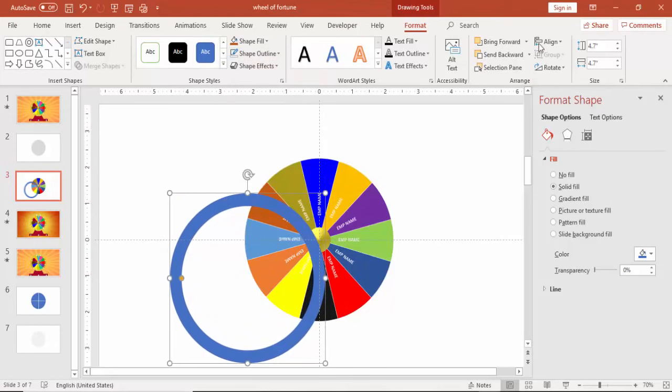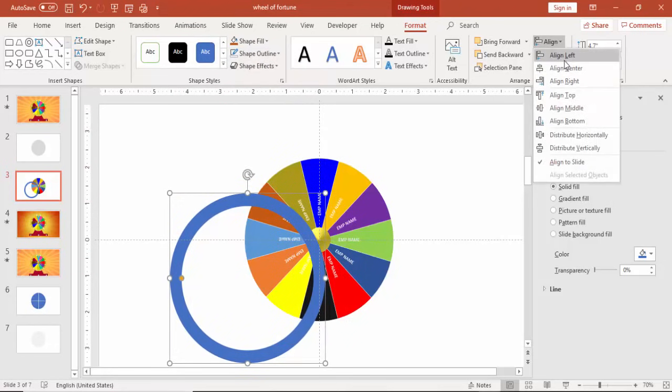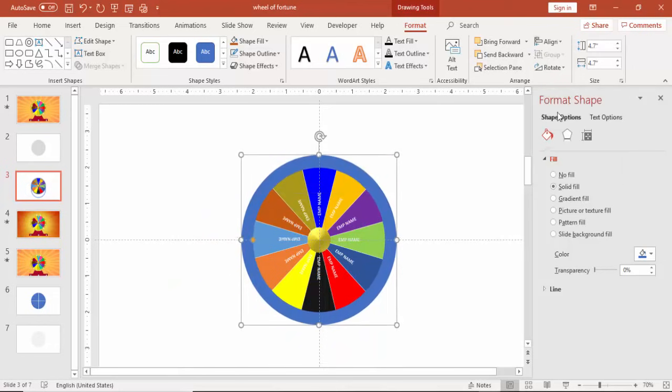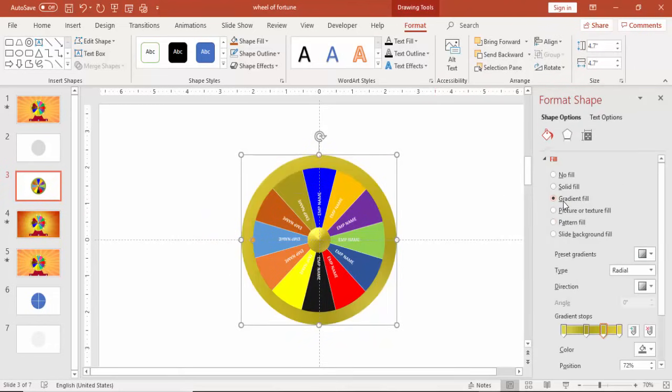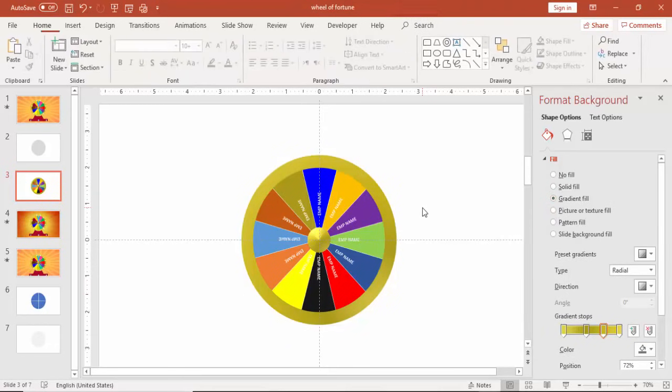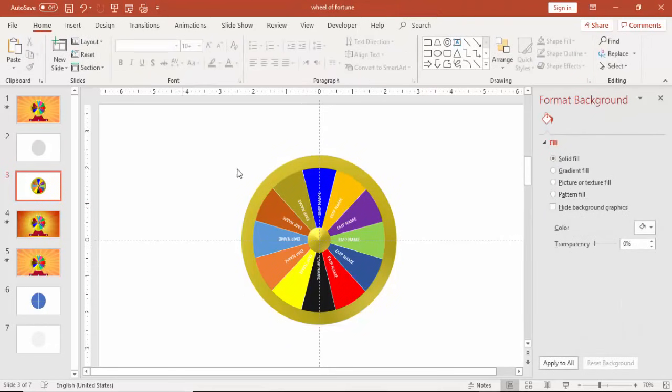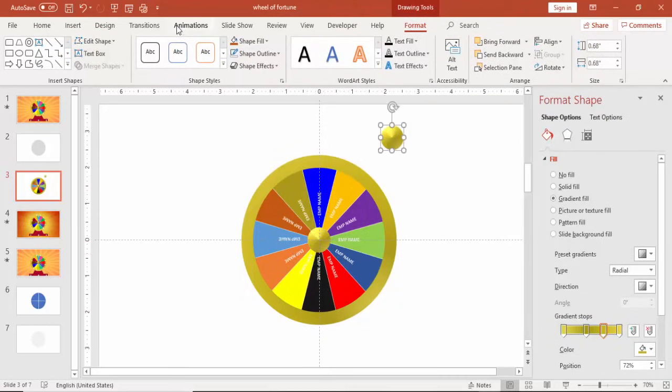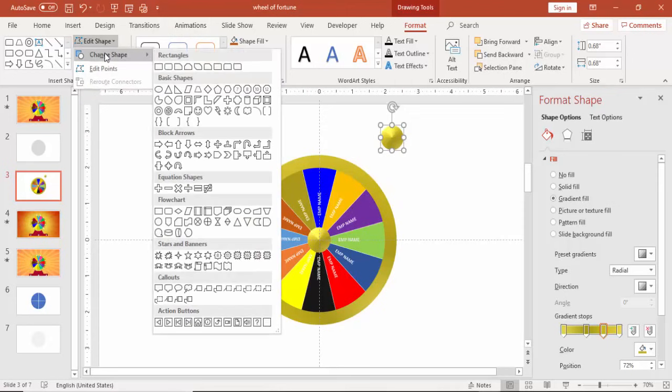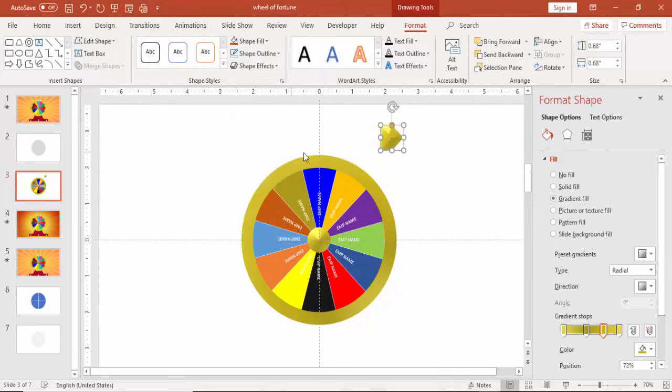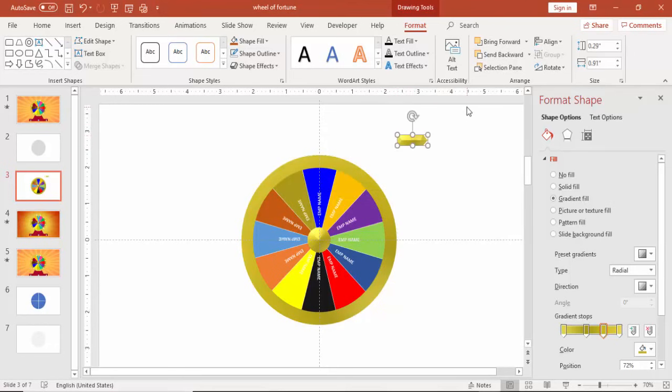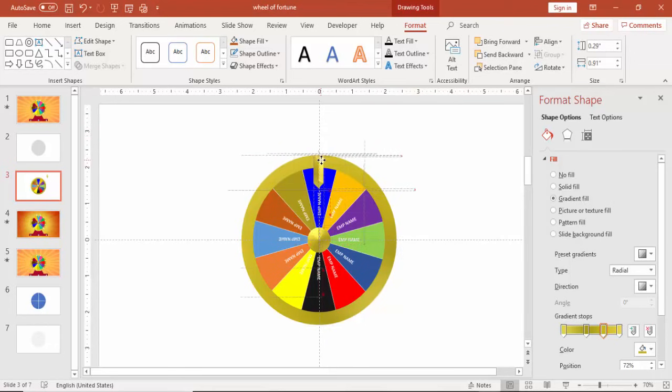And then again align center and align middle and give this different color, the same color which we have used for the inner circle, the golden color. And press Ctrl D the inner 3D circle and make a different shape, select pentagon. Then this is for the pointer arrow so that we know who is the winner. Just rotate it and put it on top.